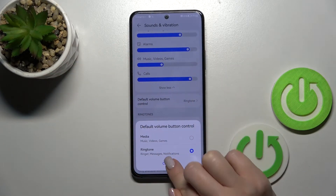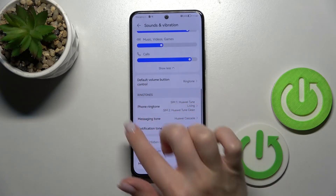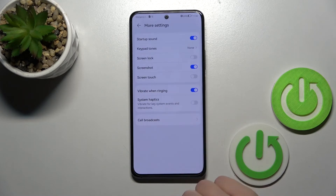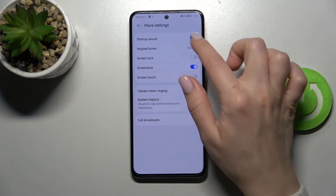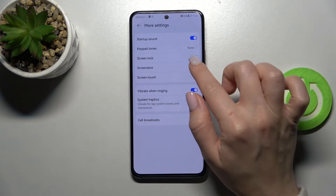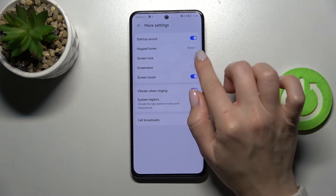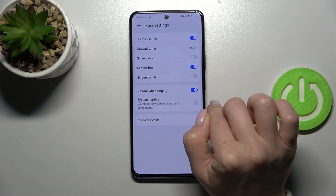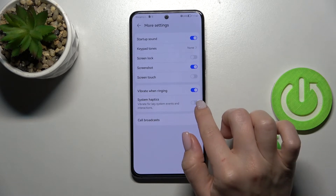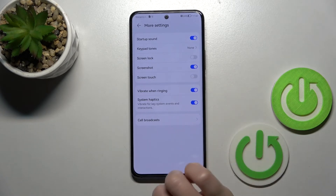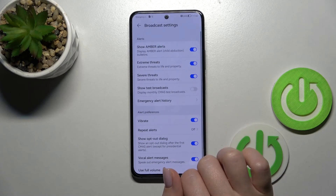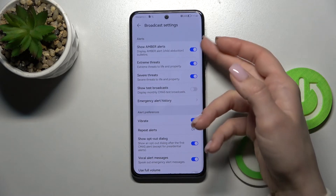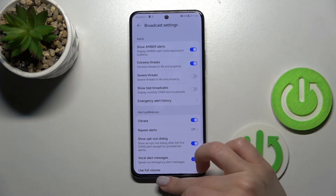Here we can change ringtone, message, and notification tone. In More Settings, we can turn on or turn off startup sounds, keypad sounds, screen lock, screenshot, and screen touches using the switches. If you want vibration when your device rings and for system haptics, you should also use the switches. In Cell Broadcasts, we can see more settings which you can turn on or turn off using the switches.